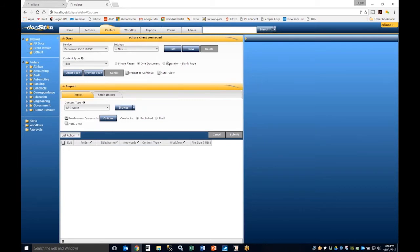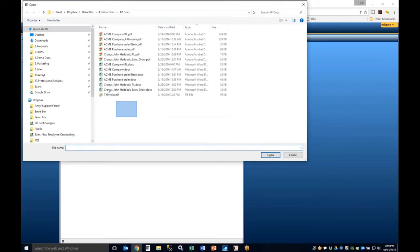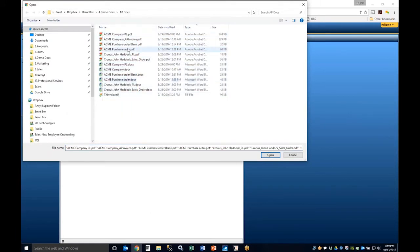The Advanced Settings button launches the scanner's native interface — in this case the Panasonic scan interface — for additional configuration. You'll also see the separator capability, as well as Direct and Preview modes. Selecting Direct means no preview while scanning; Preview lets you see the image. The Prompt to Continue option lets you scan in batches — for example, scanning 50 pages at a time from a 100-page document by prompting you to load additional pages before submitting.